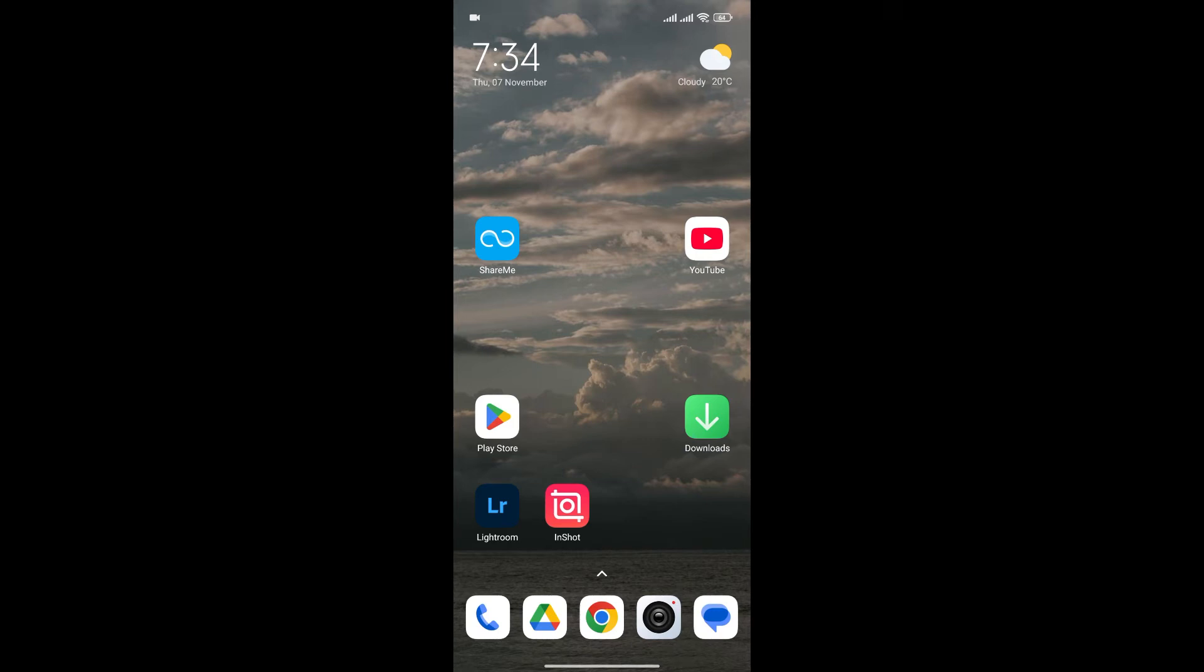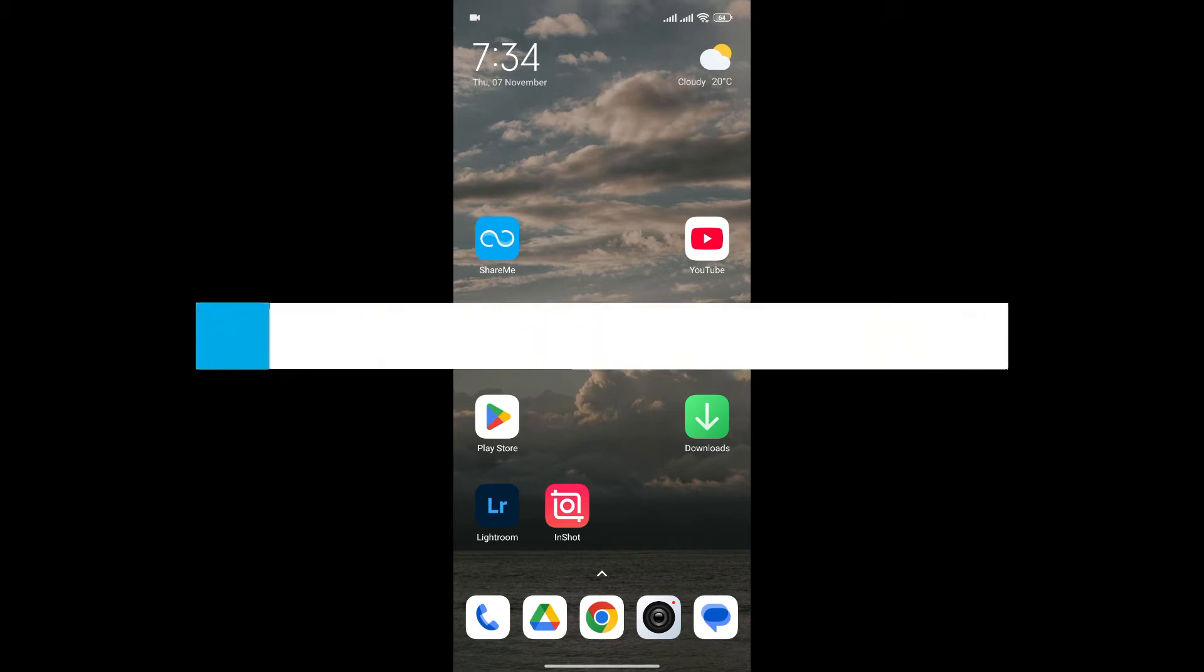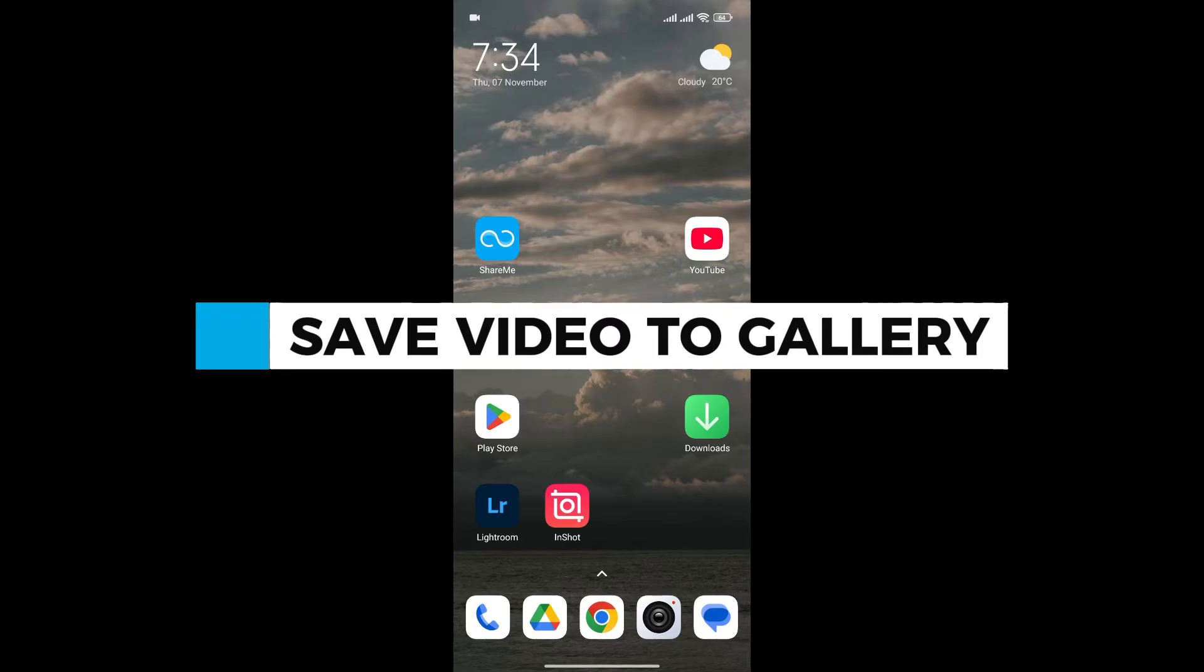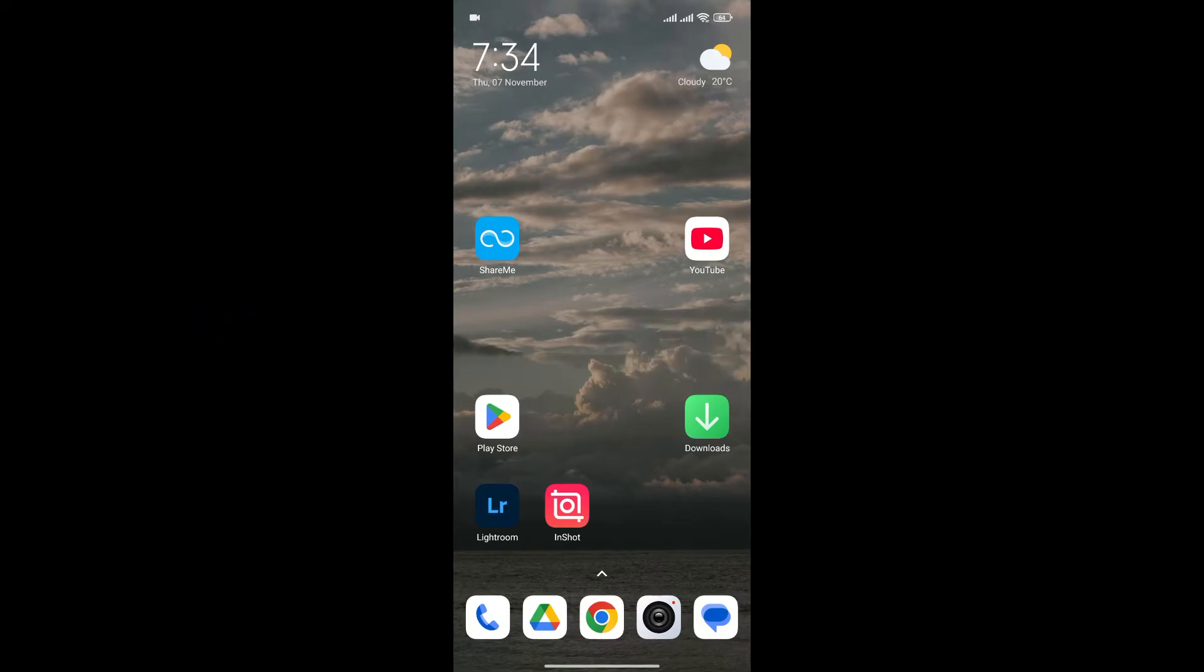Hello everyone and welcome back to our channel. In today's video I'm going to show you how to save video from InShot to gallery. If you're new to InShot and you don't know how to export your video into your gallery, I'm going to show you an easy hack to do it.